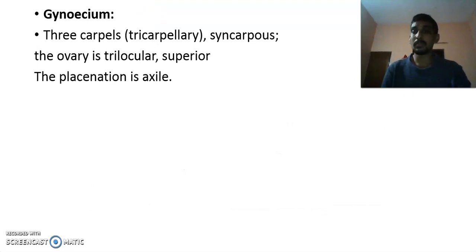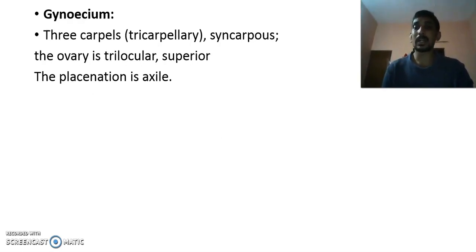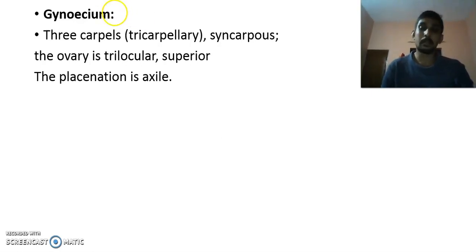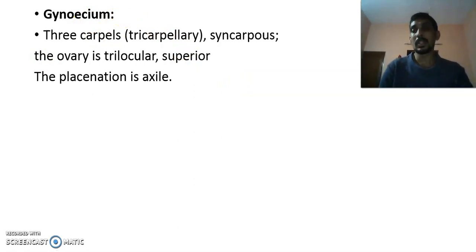Regarding the gynoecium: in Euphorbia hirta the female flower contains a single carpel or pistil. The gynoecium is tricarpellary, syncarpous, trilocular, and superior. The placentation is axile in nature. In some other species the carpels are also tricarpellary and syncarpous.